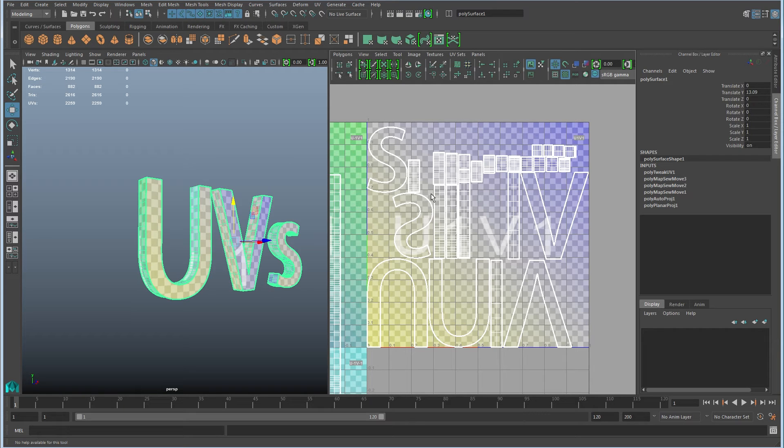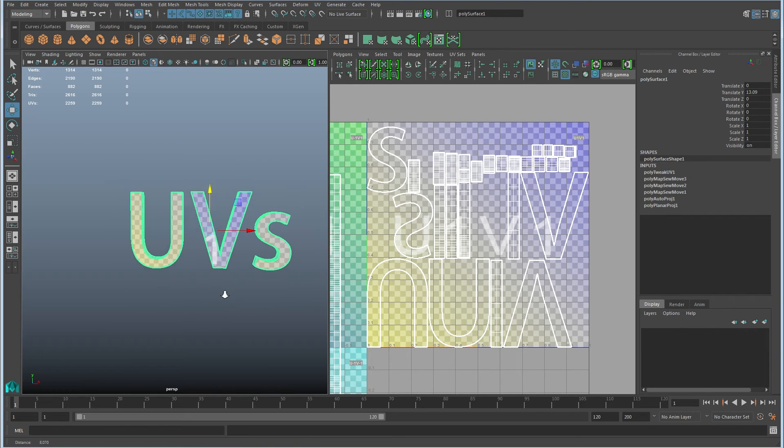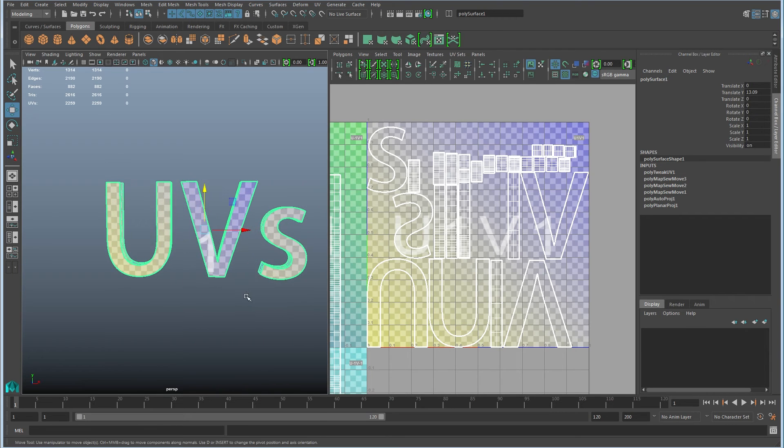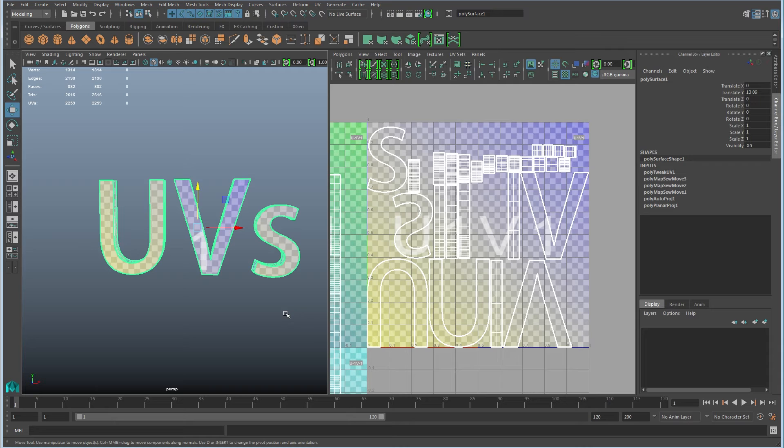So it requires that extra work of putting it back together. The method that I tend to use is a series of planar projections and then just cutting seams where they're needed. And I feel that this is the easiest approach because it's universal. It works on all objects.